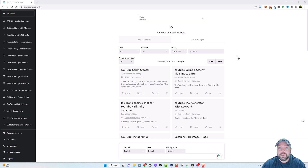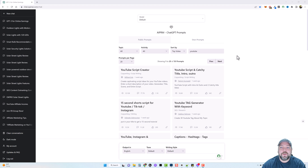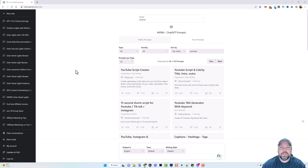I'm also going to be showing you a YouTube channel that I found that has over 366,000 subscribers, and the entire channel is based off of AI videos. We're going to look at that, and I'll show you how you can take those videos, reconstruct them into your own videos using ChatGPT, and then use this AI tool to create your videos and voiceover in just a few minutes.